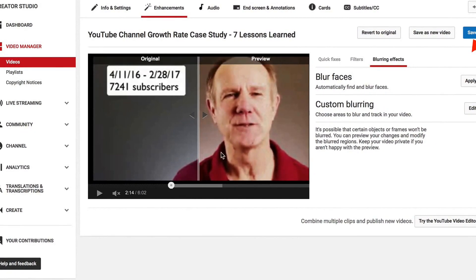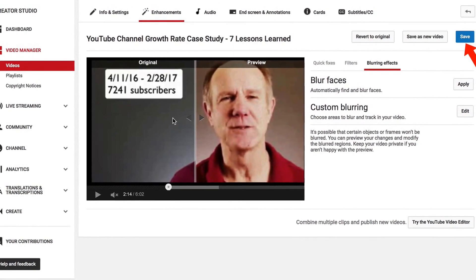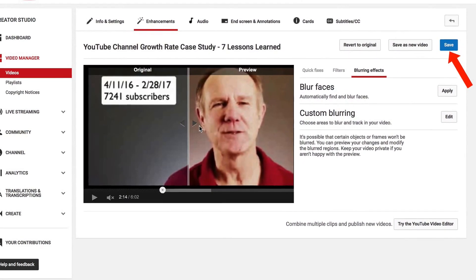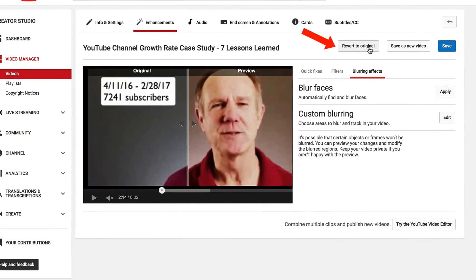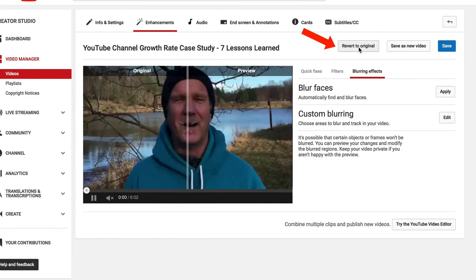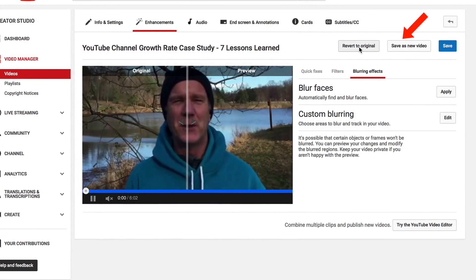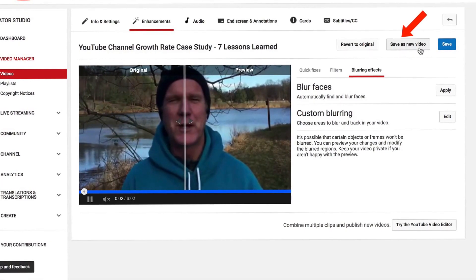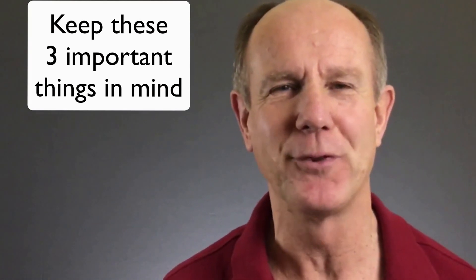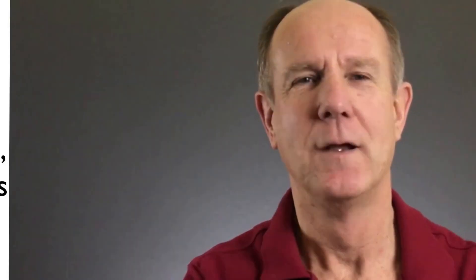After you've made all the changes, just click save and that will save all the changes to the video you've already uploaded without affecting the rankings, comments or views. You can also click revert to original, or you can save it as a new video. After you've made the changes it will take some time for them to take effect — just hit refresh after some time, then play the video to see the changes.